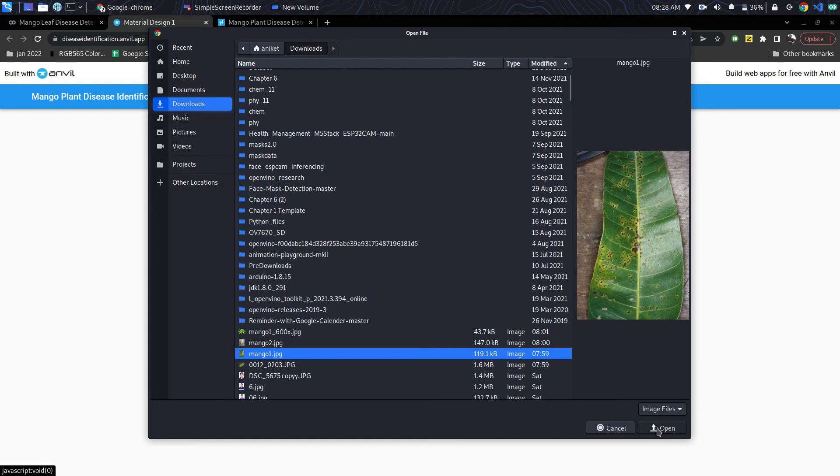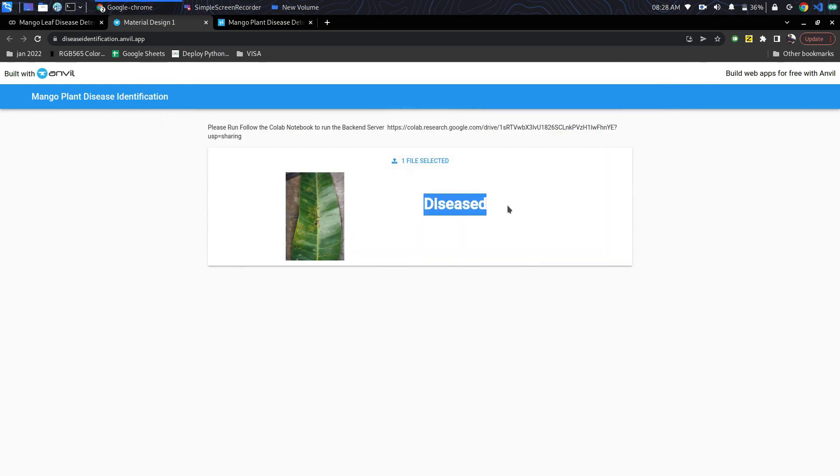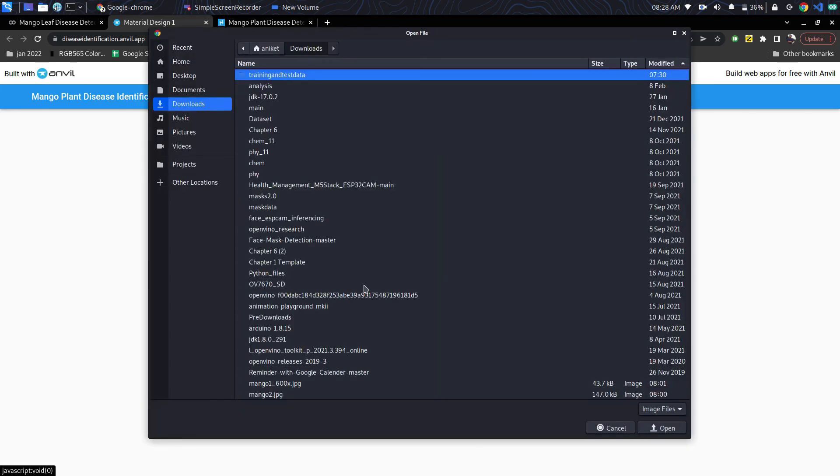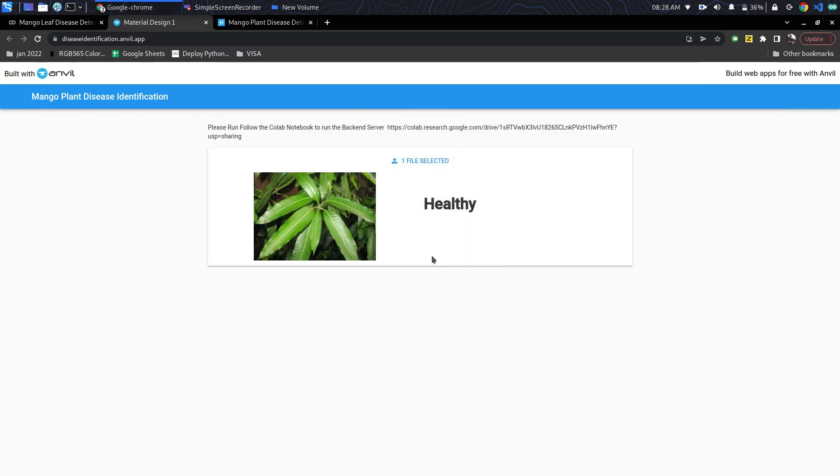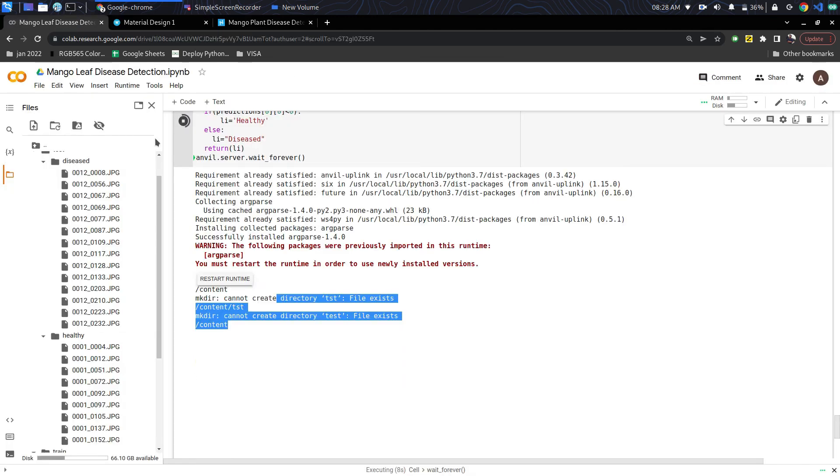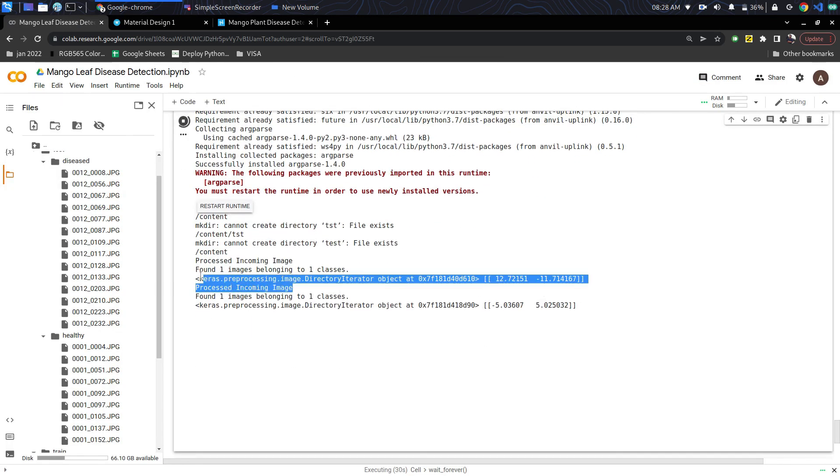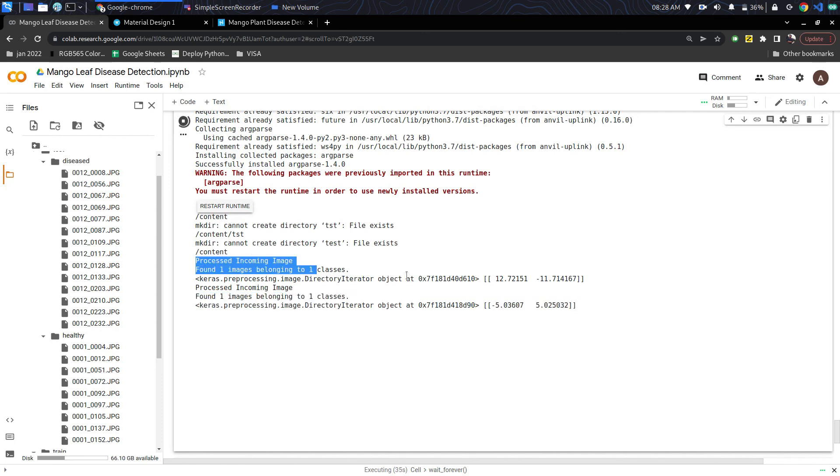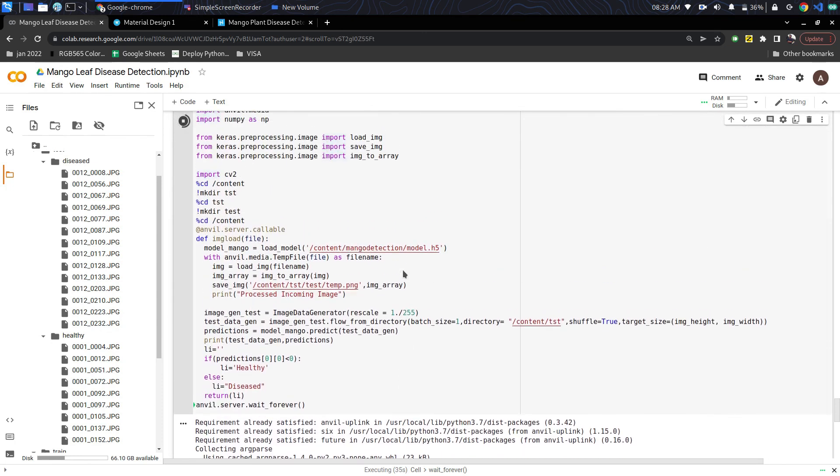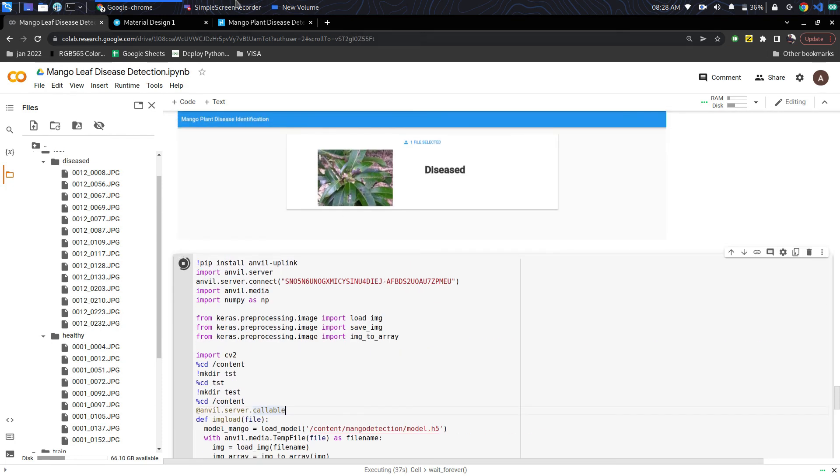Suppose we upload a rust disease image of mango, it will give prediction as diseased. If I upload any healthy images, it will give healthy prediction. On the back end you can also see it receives an image and displays the results. Thank you for watching.